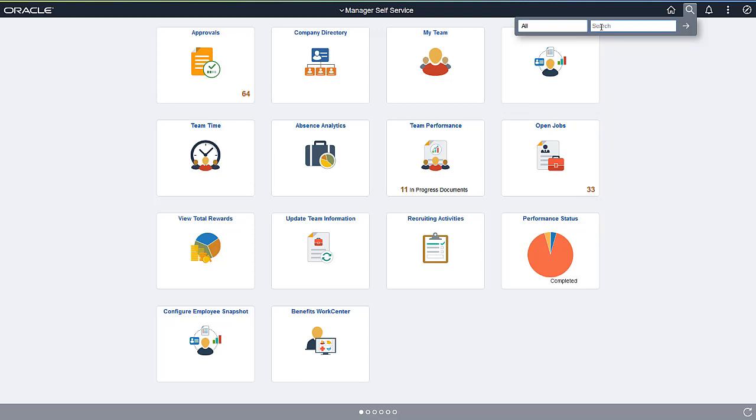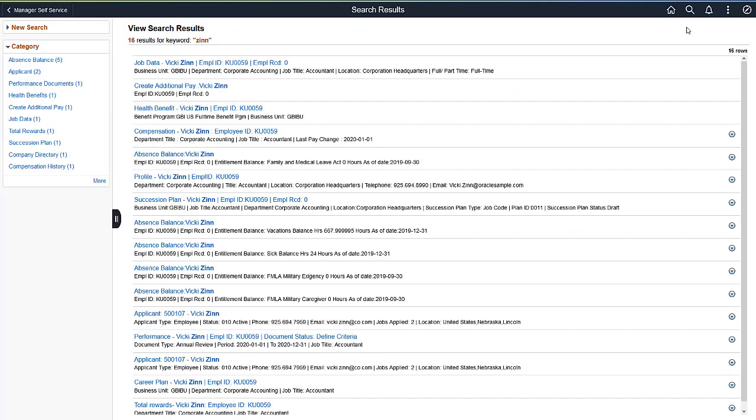In this case, let's search for an employee using Global Search. You can select a specific category, or search across all categories. Your search results are governed by PeopleSoft Security. This means you only have access to information you are allowed to access. You can filter the results to more easily locate the item you seek.